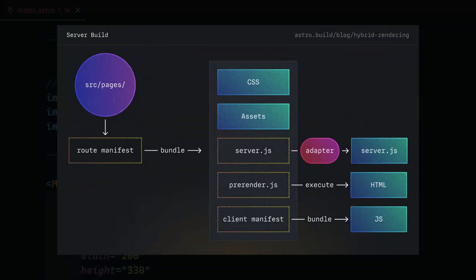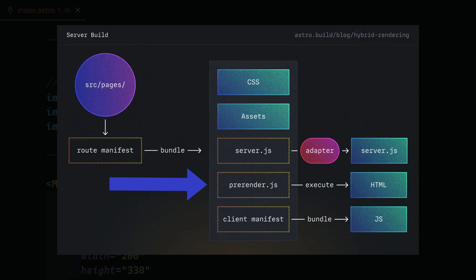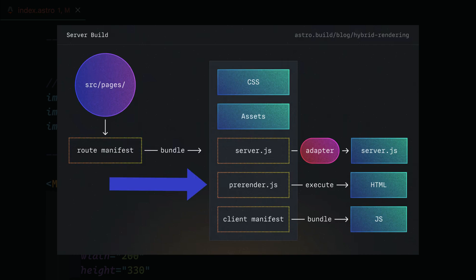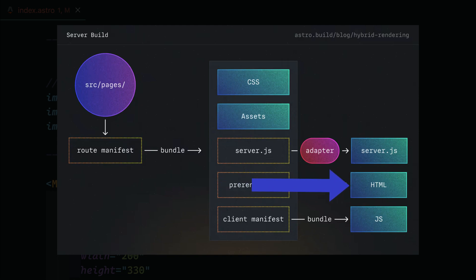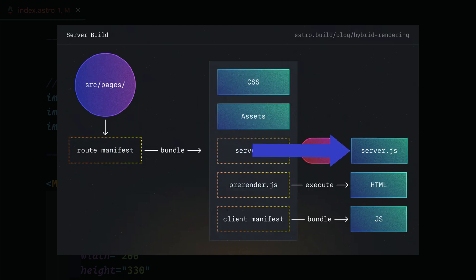Here, I'm going to use a graphic found in the latest, an excellent Astro blog post that does a deep dive into hybrid rendering. They accomplish this dual output by analyzing source code on each page, categorizing each one as either pre-rendered, that is static, or server-side rendered. For the static pages, they output pure HTML. For the server-side rendered pages, they output server code to dynamically build the pages on request.